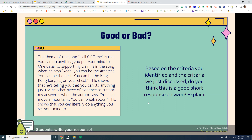Here is a better response: 'The theme of the song Hall of Fame is that you can do anything you put your mind to. One detail to support my claim is in the song when he says: yeah, you can be the greatest, you can be the best, you can be the King Kong banging on your chest. This shows that he's telling you you can do anything, just try. Another piece of evidence to support my answer is when the author says: you can move a mountain, you can break rocks. This shows that you can literally do anything you set your mind to.' Evaluate this looking for restate, answer, detail, explain, detail, explain.